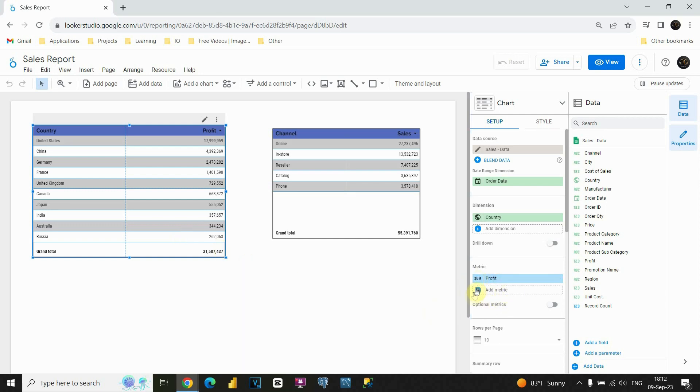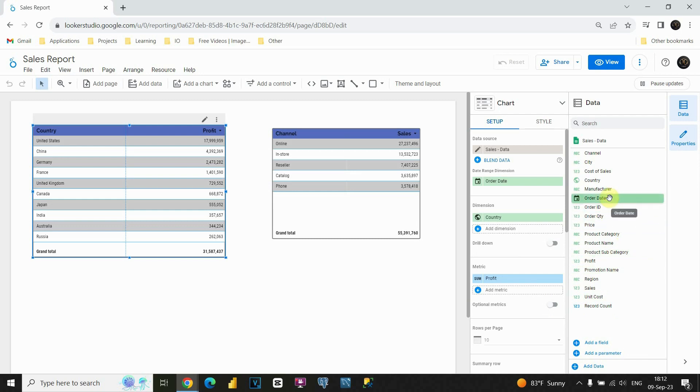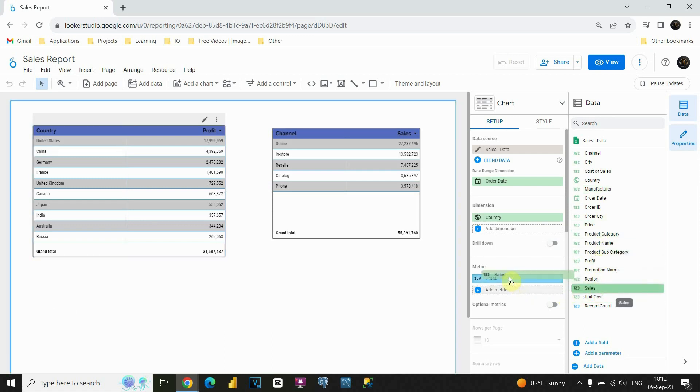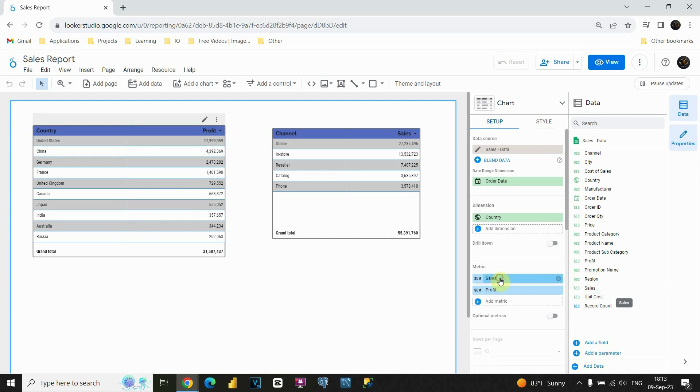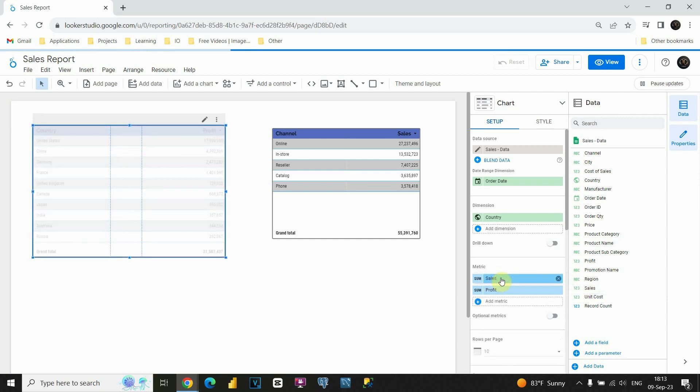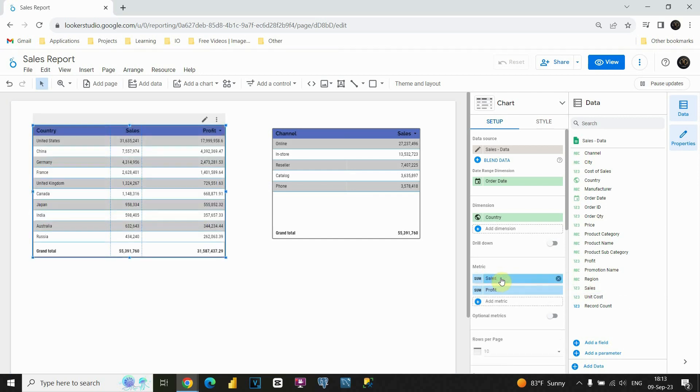We can click on this button or we can choose and just drag and drop field from this list. So, let's for example choose Sales and let's place it here above Profit. And now we will be able to see Sales and Profit for each of these countries.